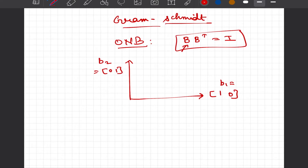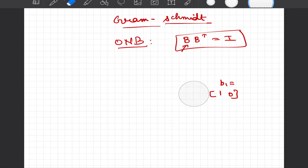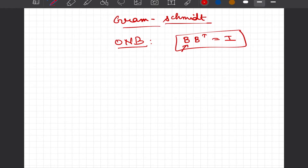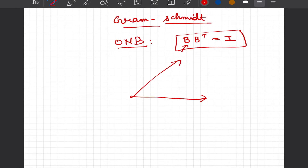The question arises: what do we do if we are given two bases which are not orthogonal to each other? It is not necessary that all bases — with respect to which all vectors in a given subspace can be expressed — are going to be perpendicular or orthogonal to each other in general terms.